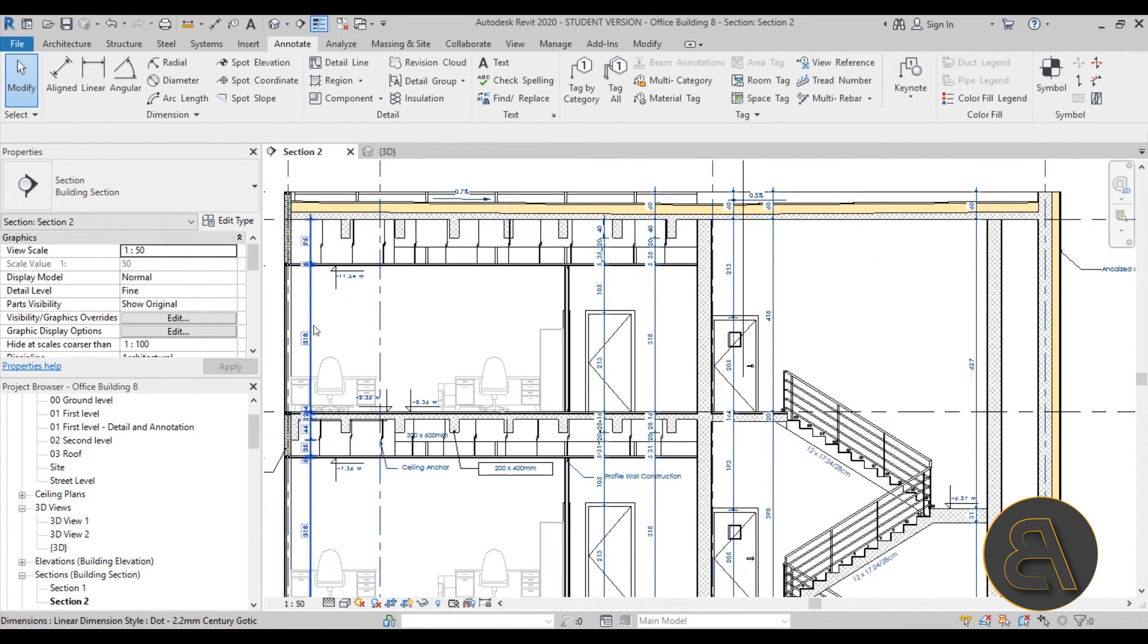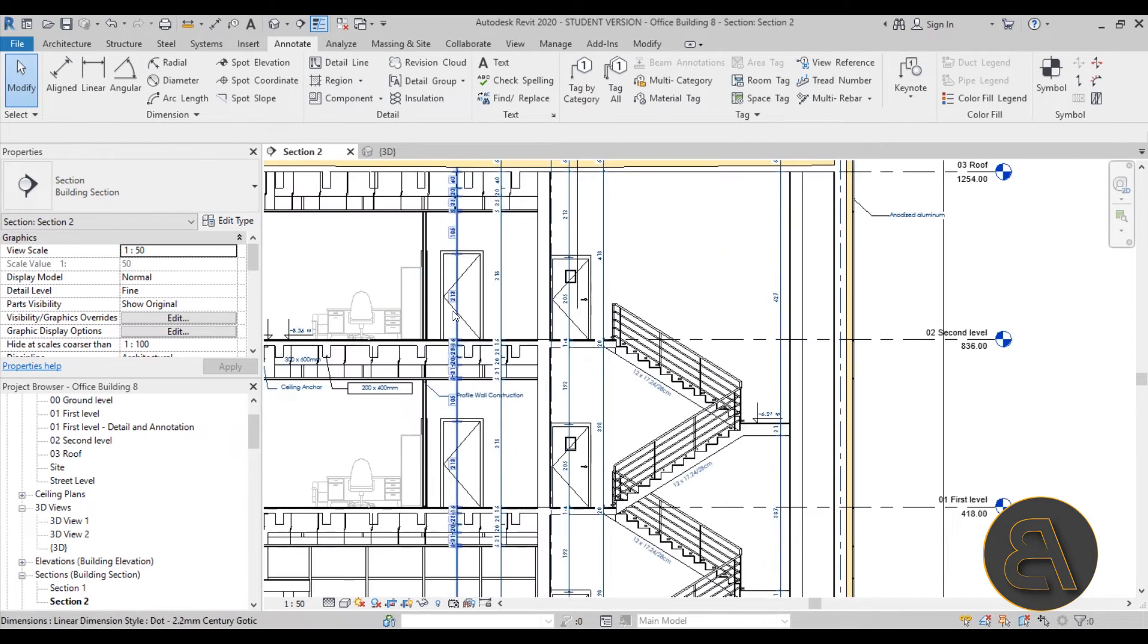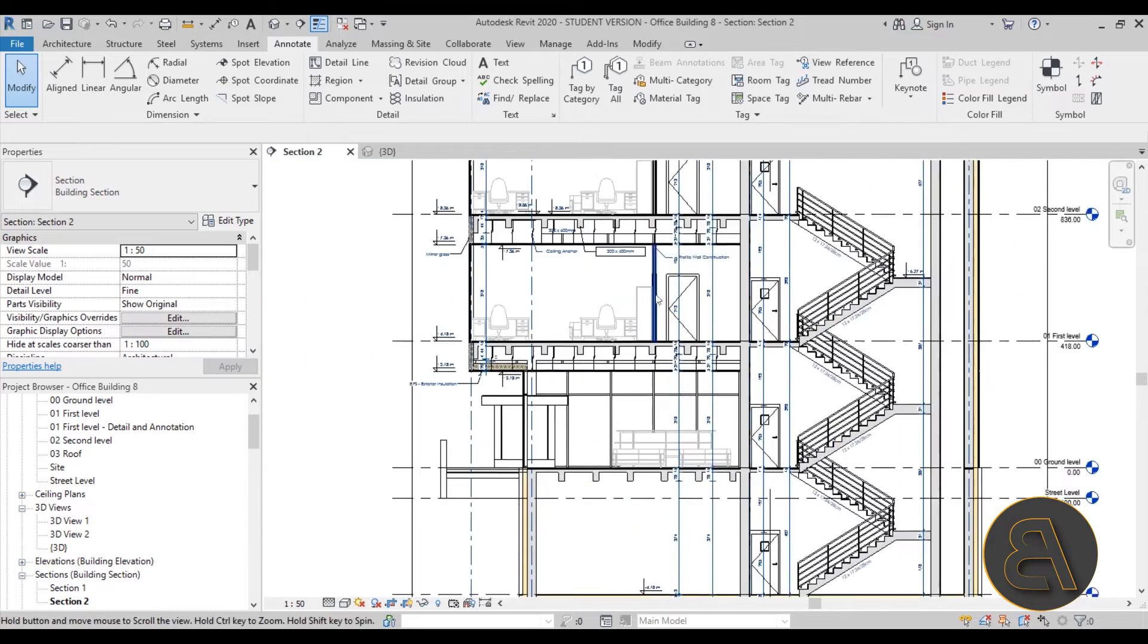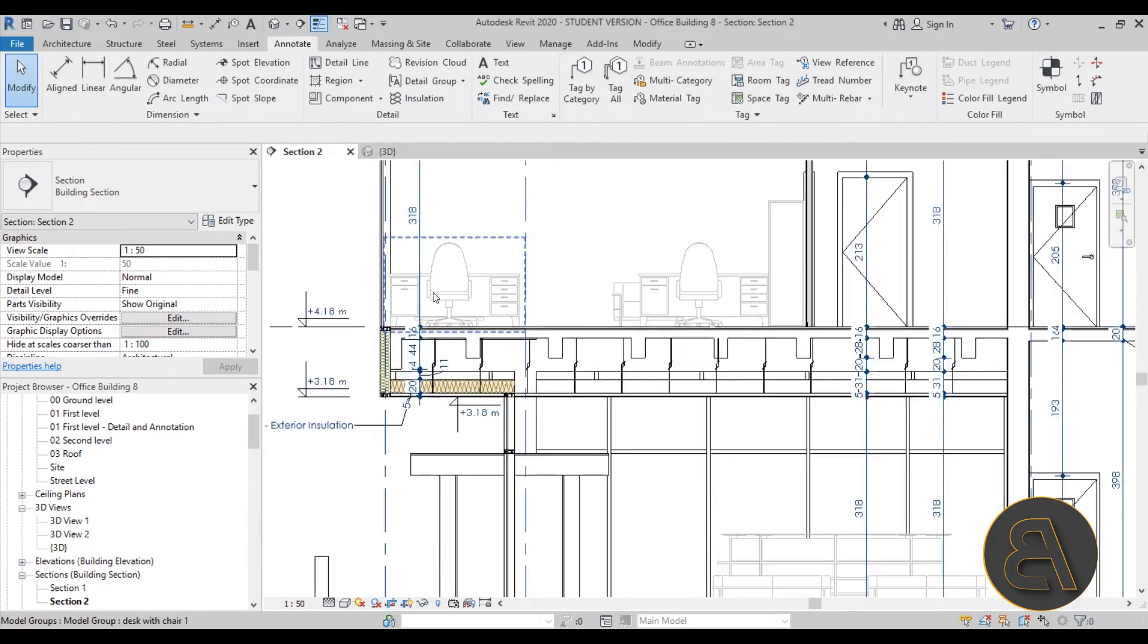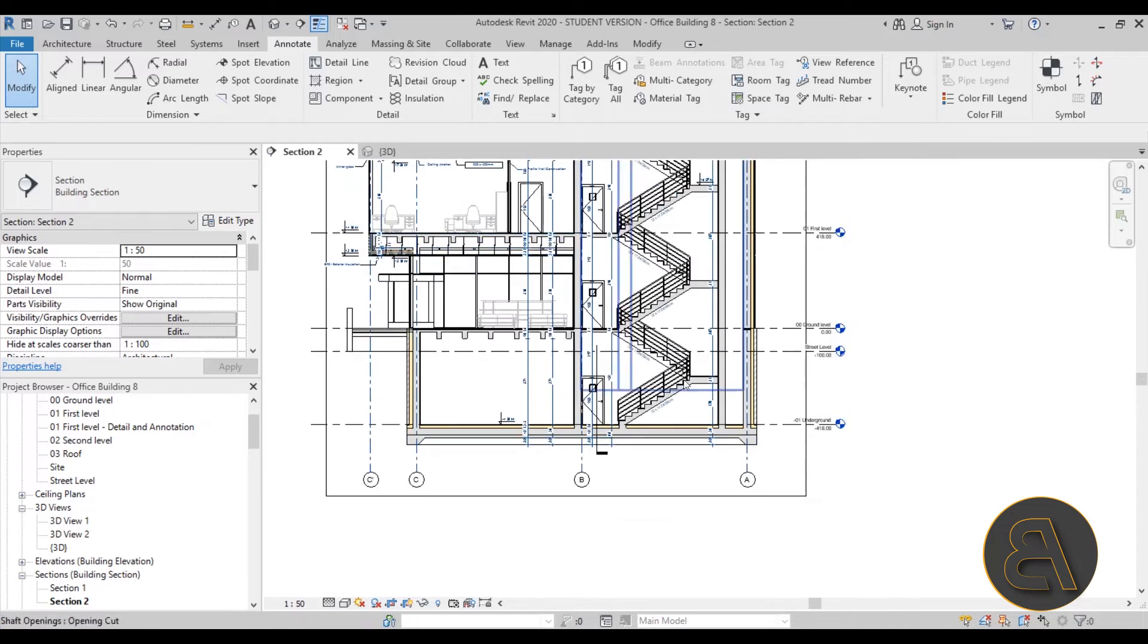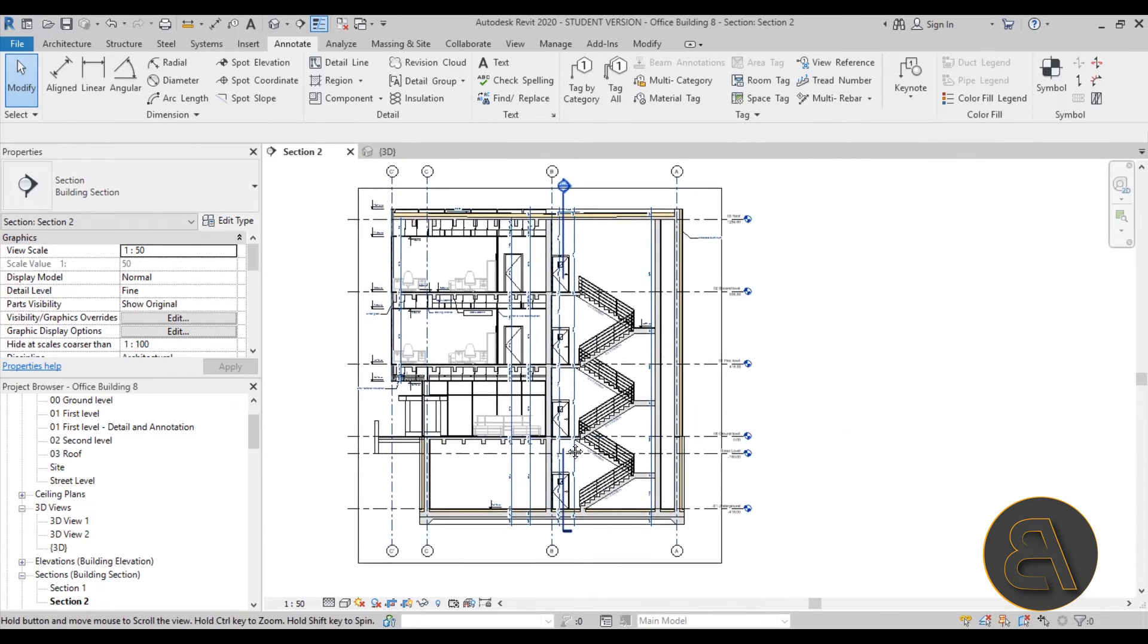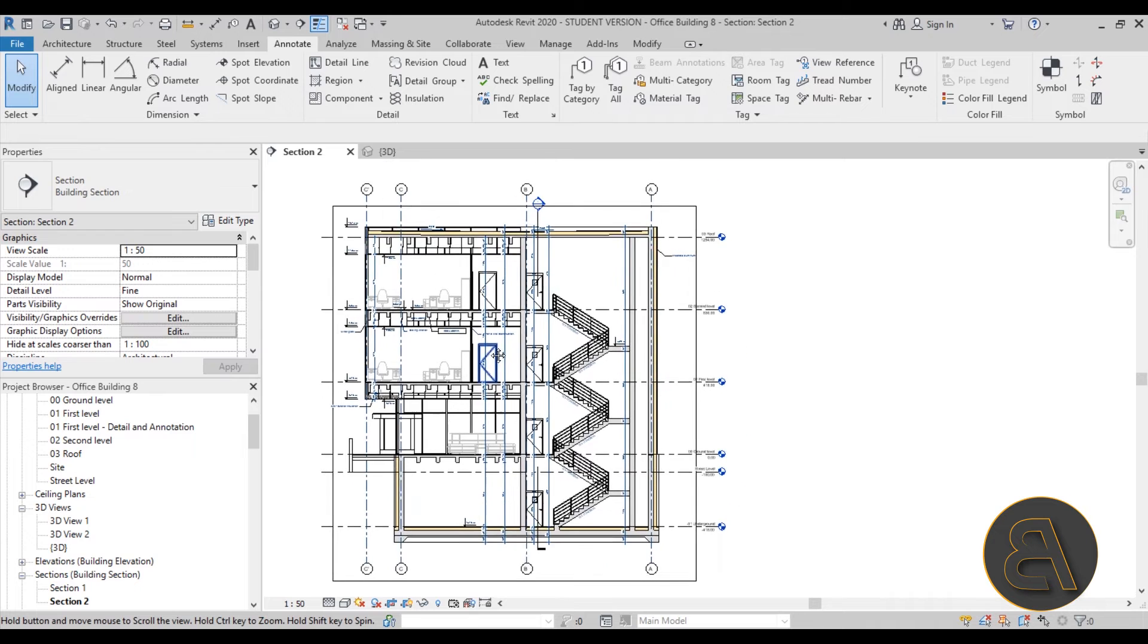Then of course, finally, we go into regular dimensions, and I not only show you how to place regular dimensions but what's maybe the best approach to do this most efficiently and also how to make it look nice in areas like this where you have so many elements.